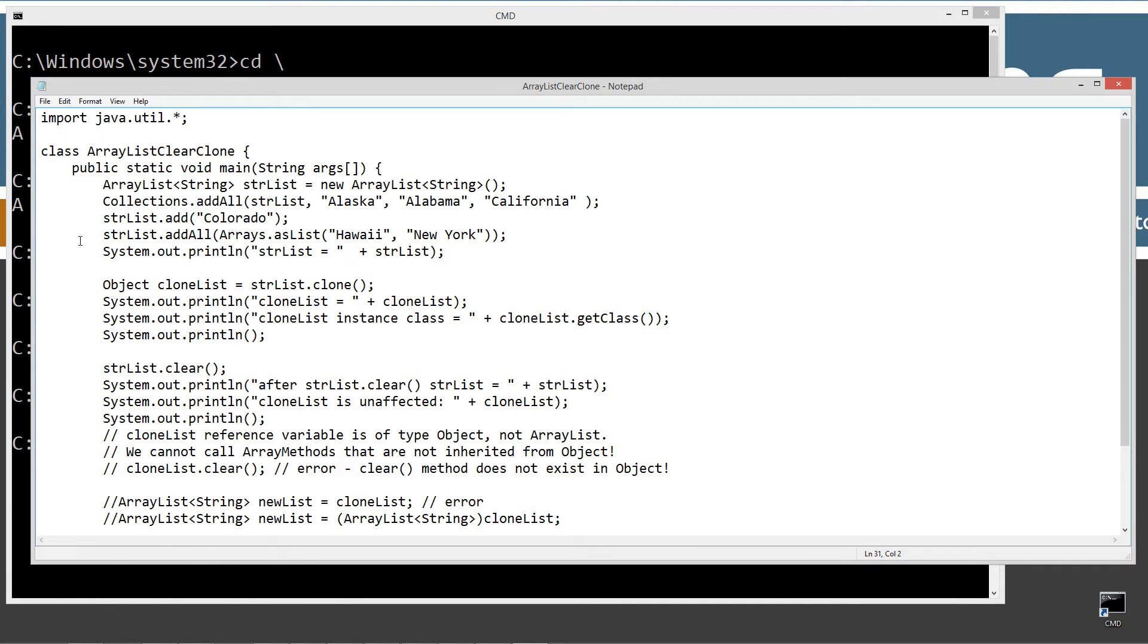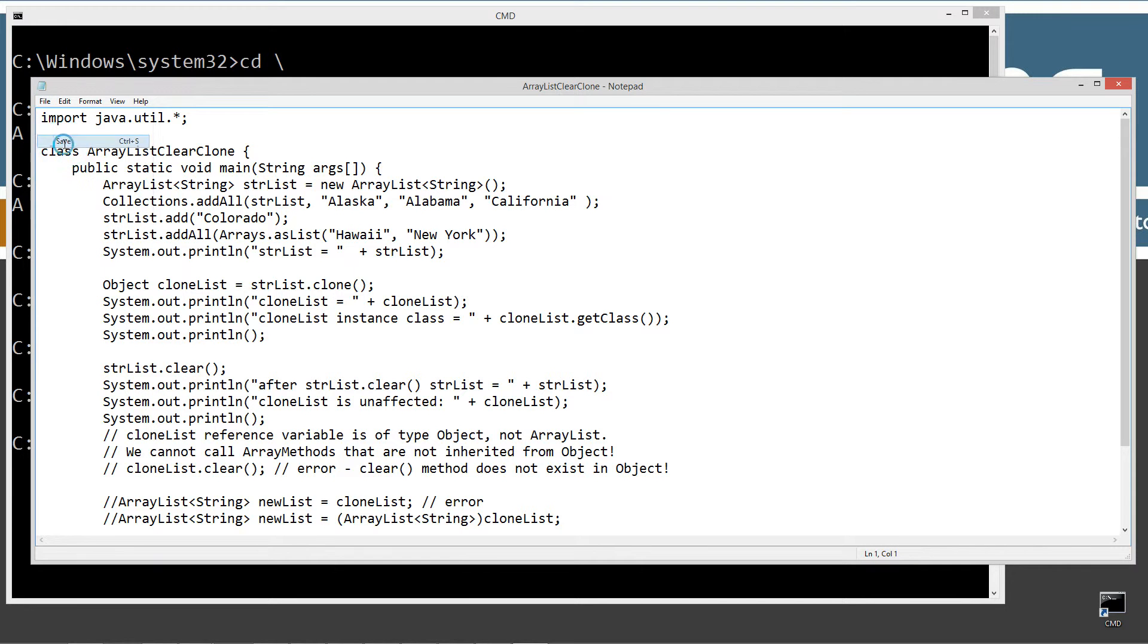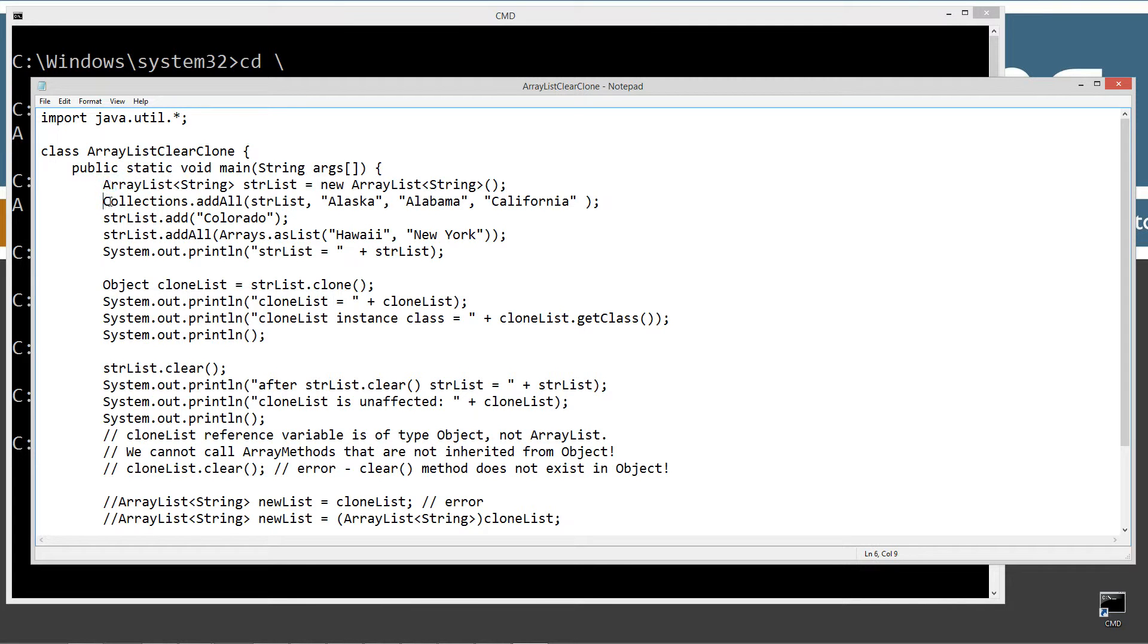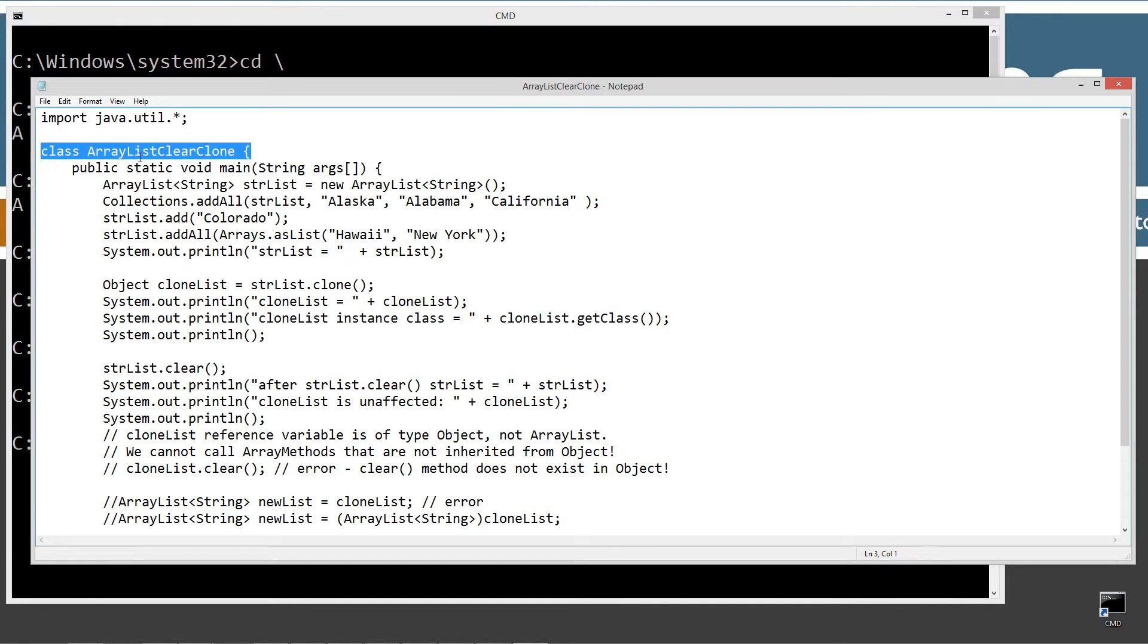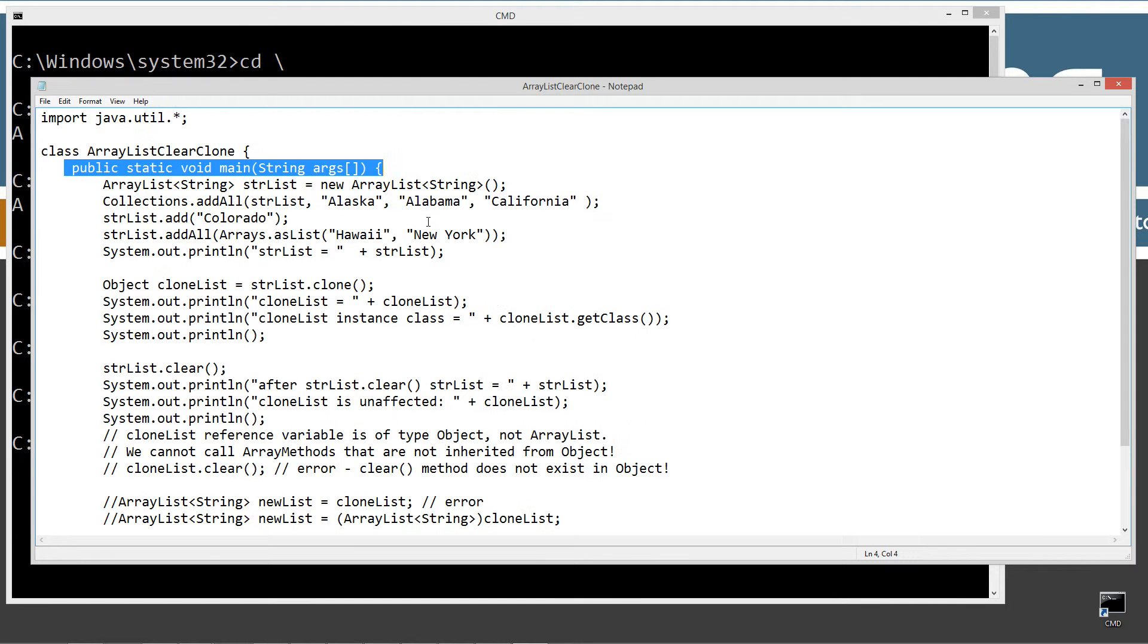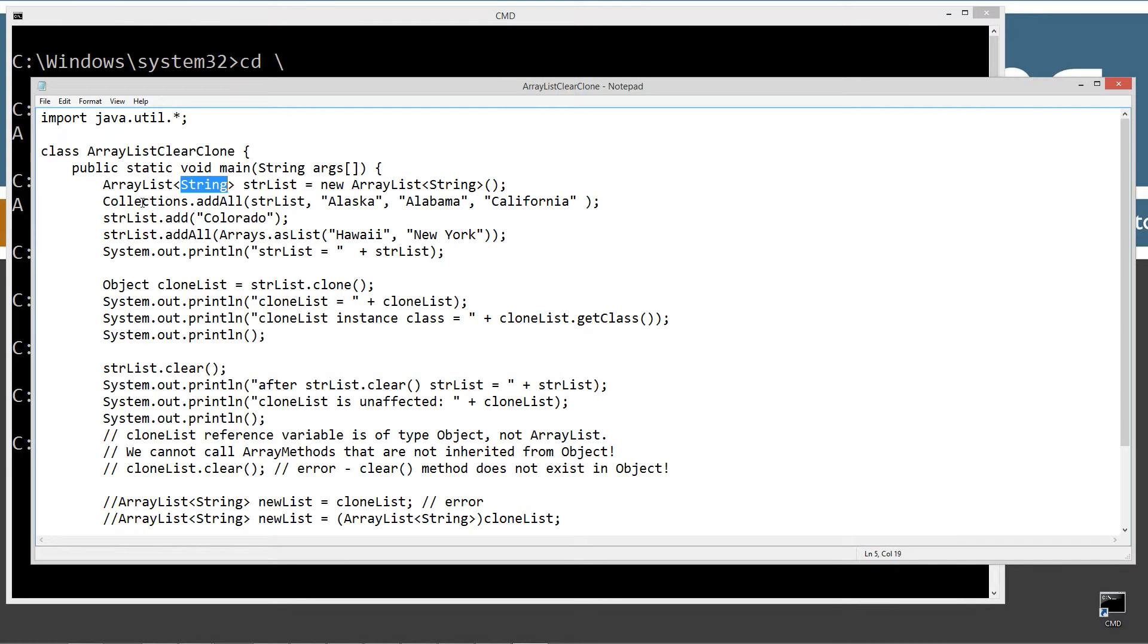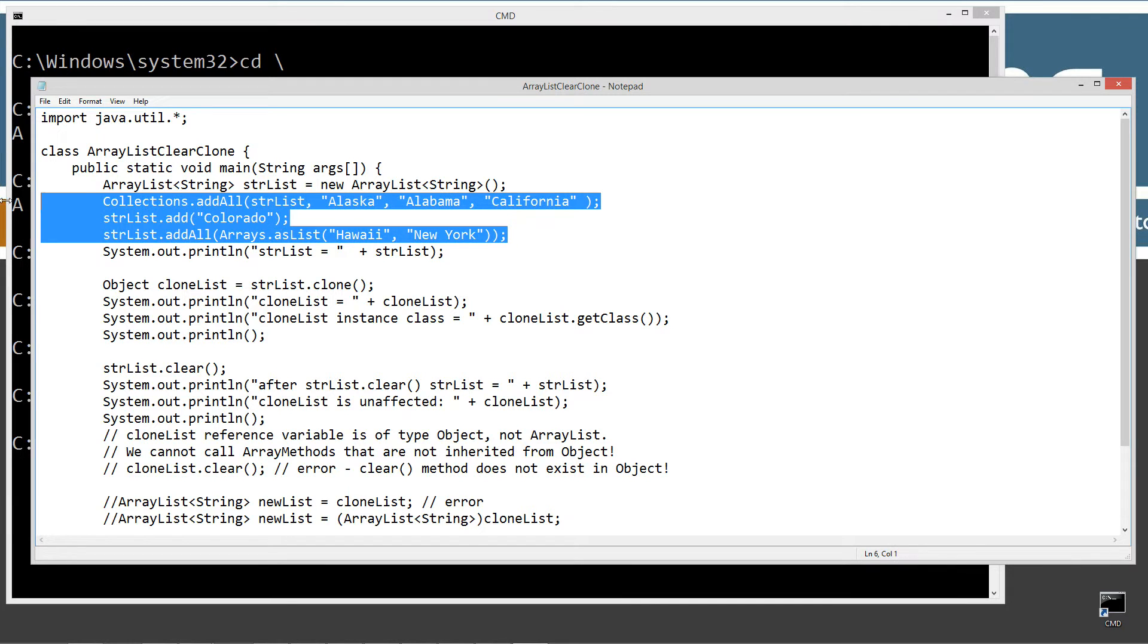Let's control V or right-click and select paste. Save this. Import java.util.star from the java.util package. That's because we need the ArrayList and we need the collections and we need the Arrays class. Single class name here. Name method entry point here. The first thing I'm going to do is basically create this ArrayList object that will only accept string class elements.